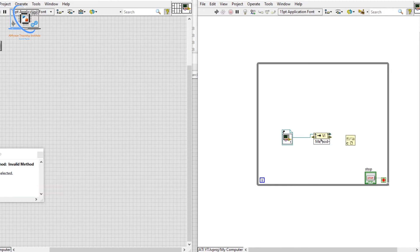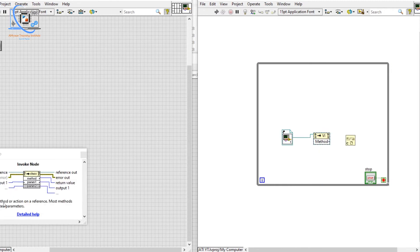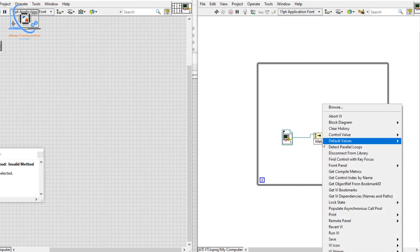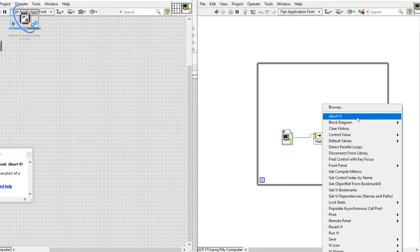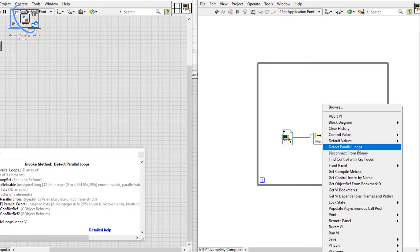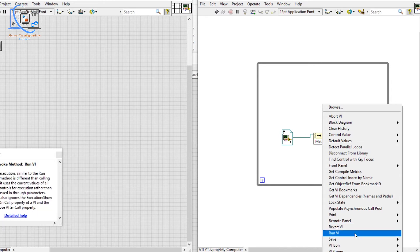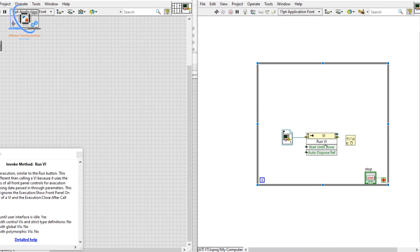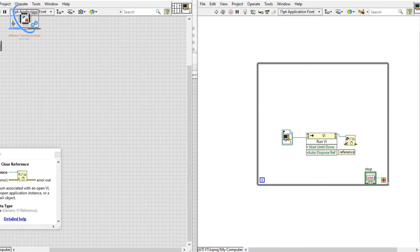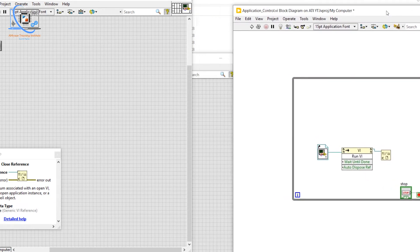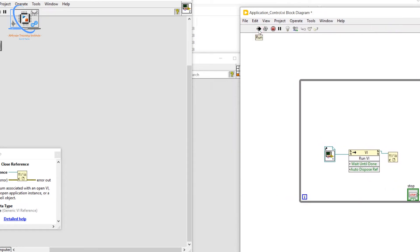Invoke Node invokes a method or action on a reference. We have our VI reference and we choose what we want to do with it. For example, I will choose to Run that VI, and then close the VI reference after.